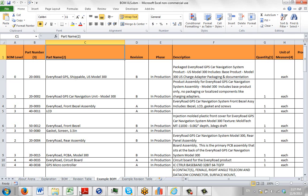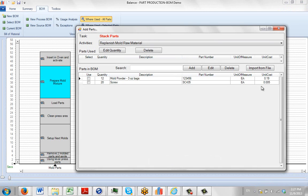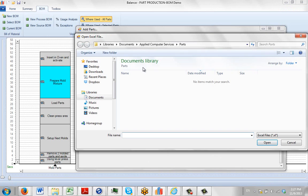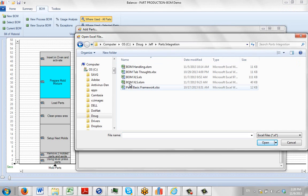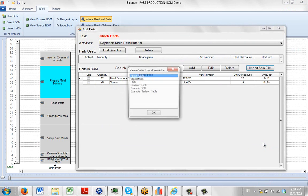So I'm going to go back to our process. I'm going to click on the import from file, and I'm going to find that particular Excel sheet. The Excel sheet is this bill of material, the XLSM, the macro enabled one. I click on it, and I click on open.